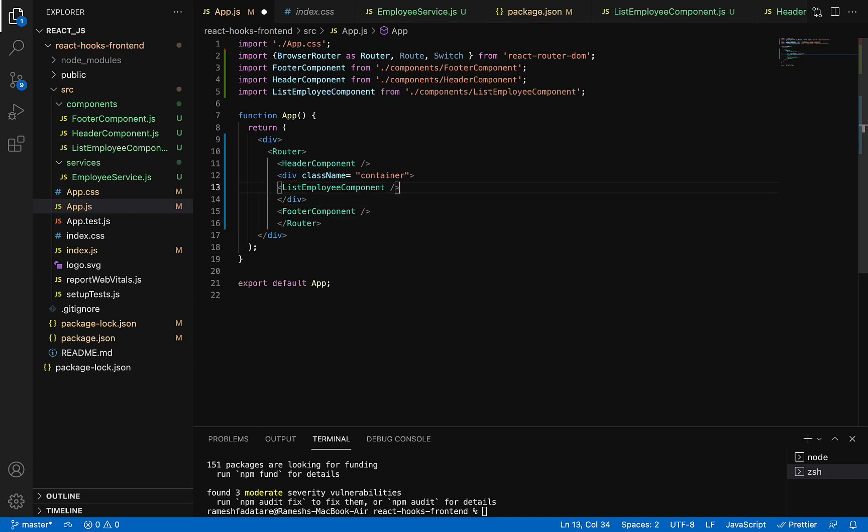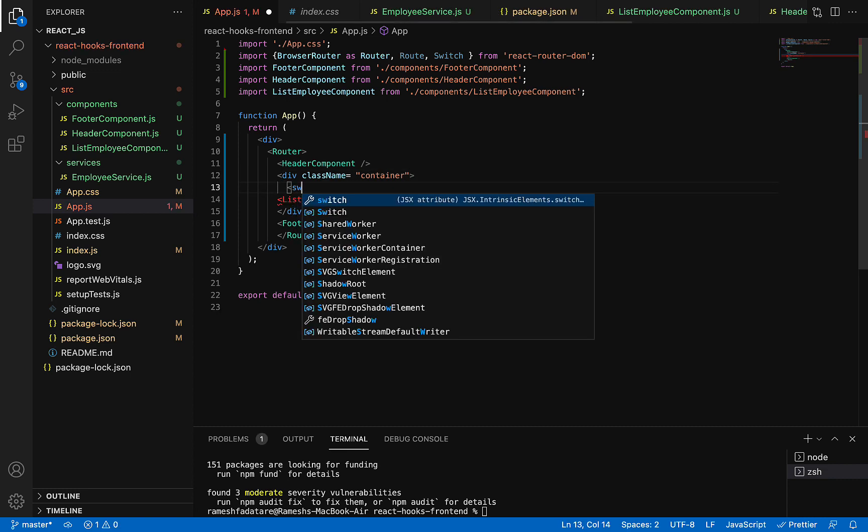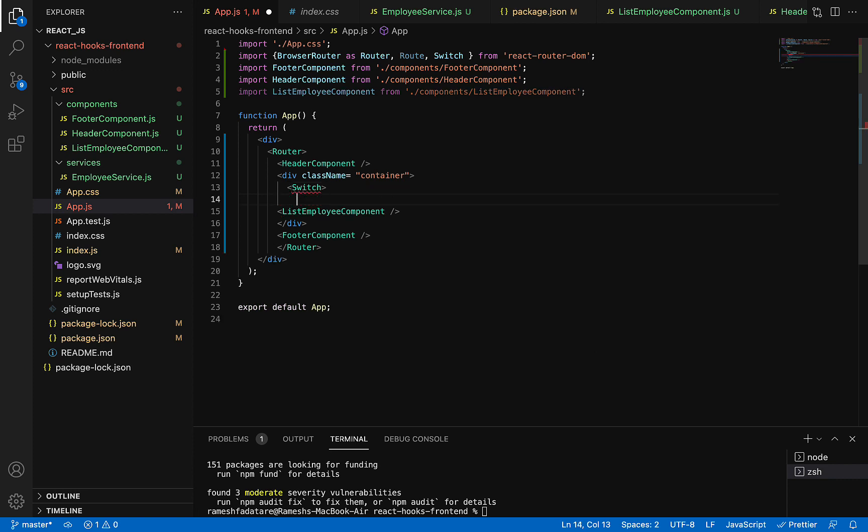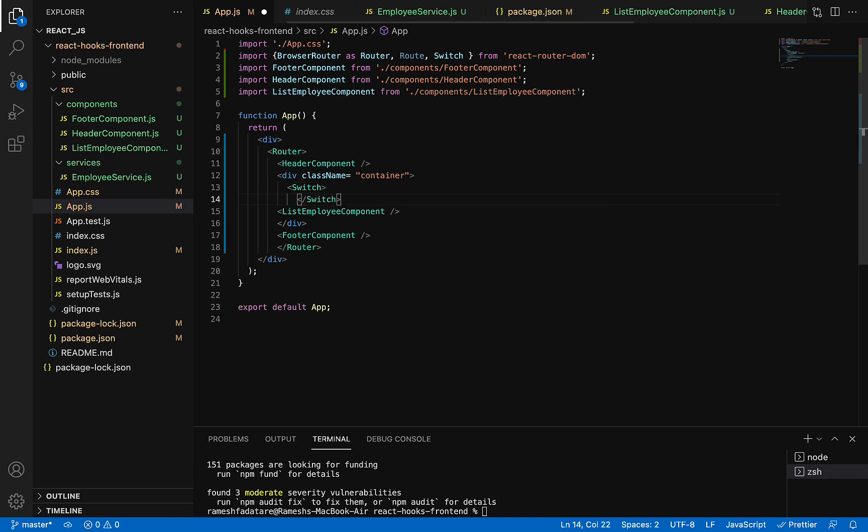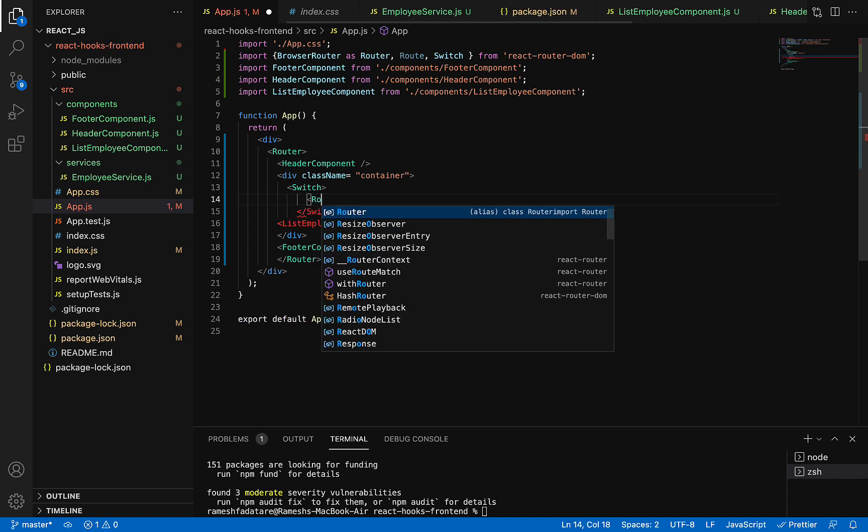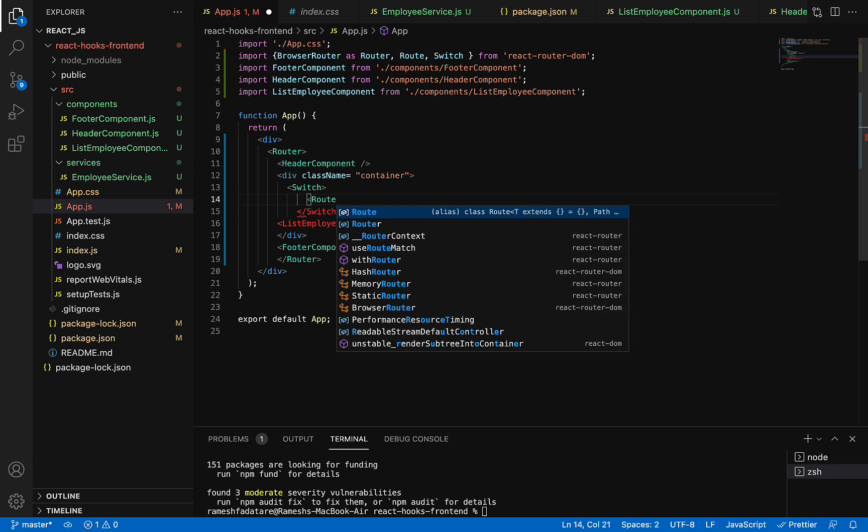Now within the div, we'll add a Switch. Basically this Switch element ensures that only one component will be rendered at a time. Then we'll use a Route here to configure a route for the component.